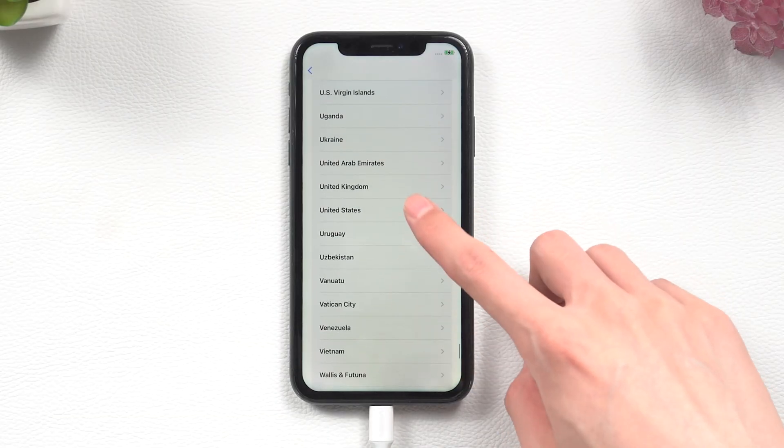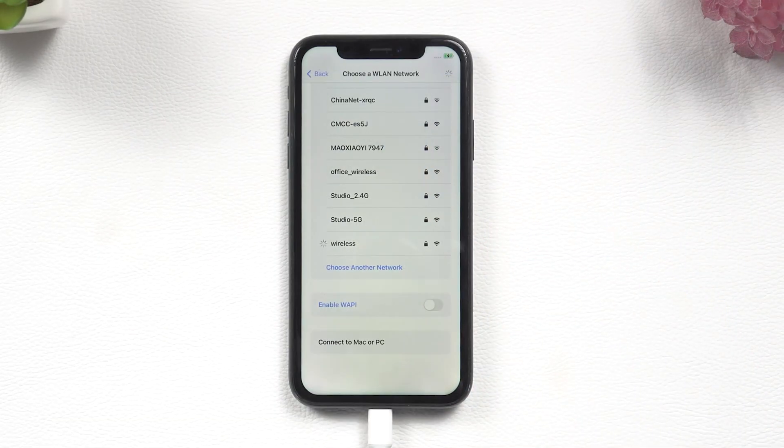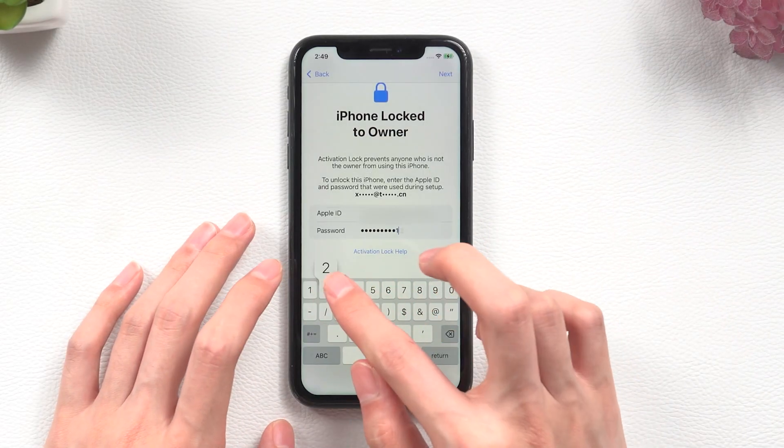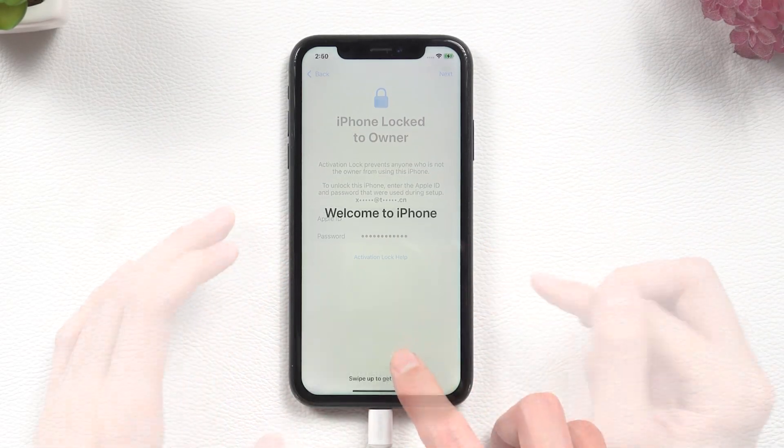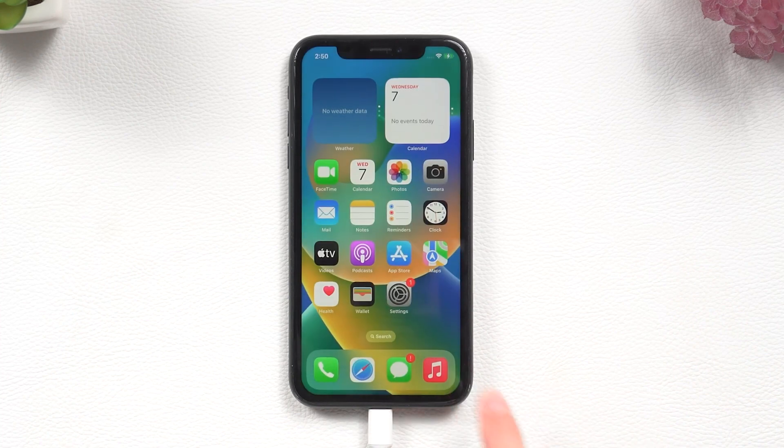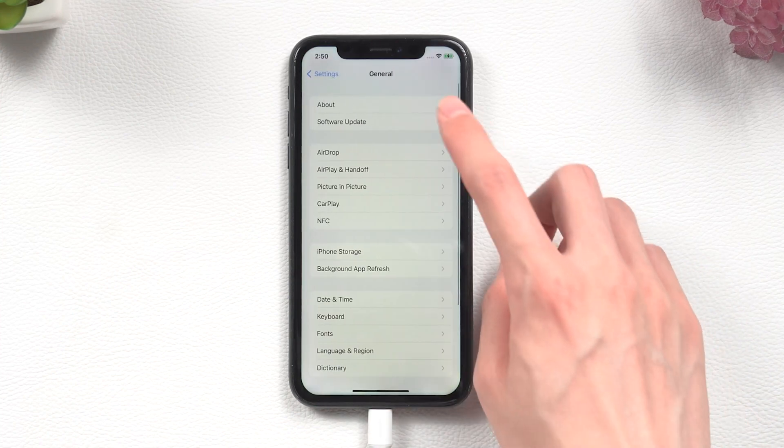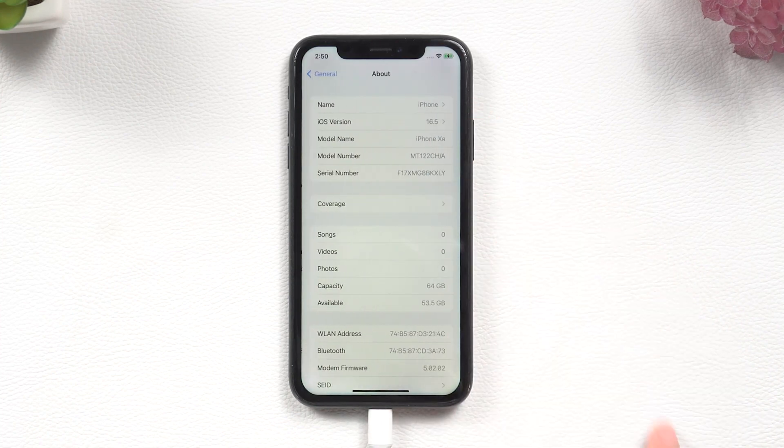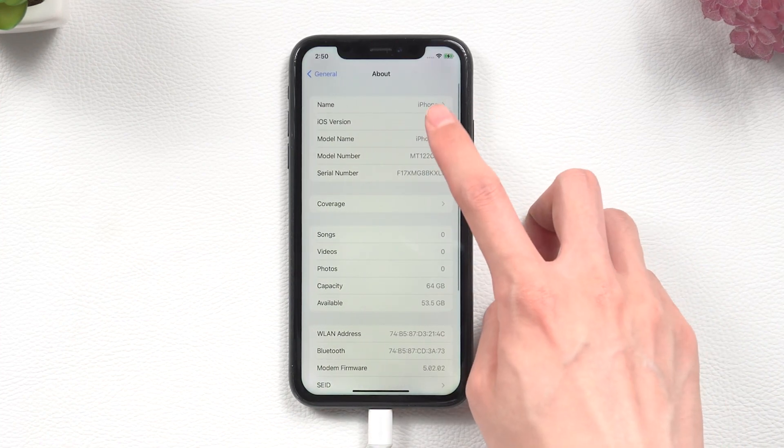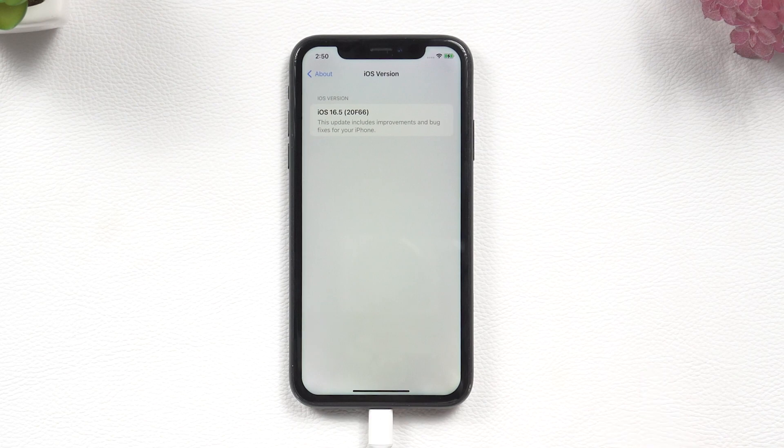Let's go ahead and set up. You can see Reiboot can easily fix your trouble. As you can see, the iPhone XR has been downgraded to iOS 16.5.